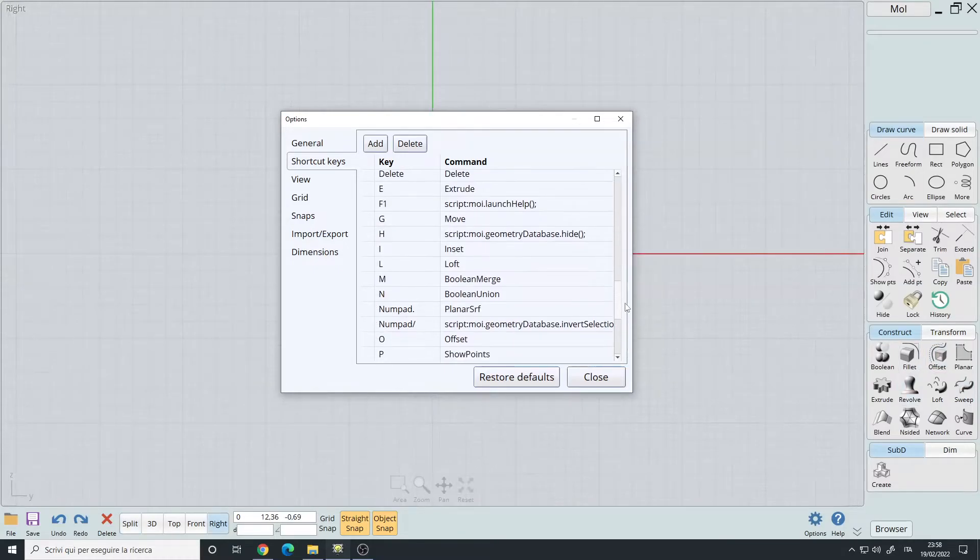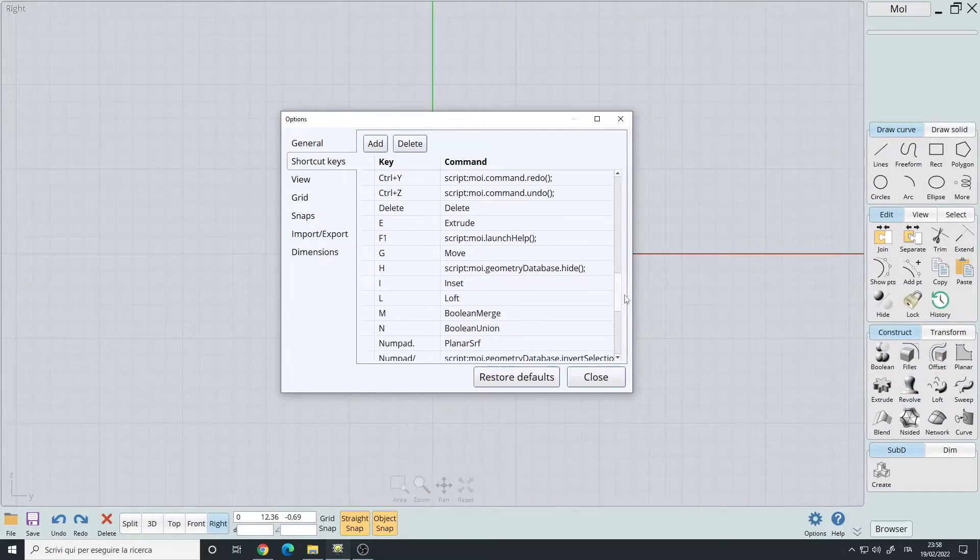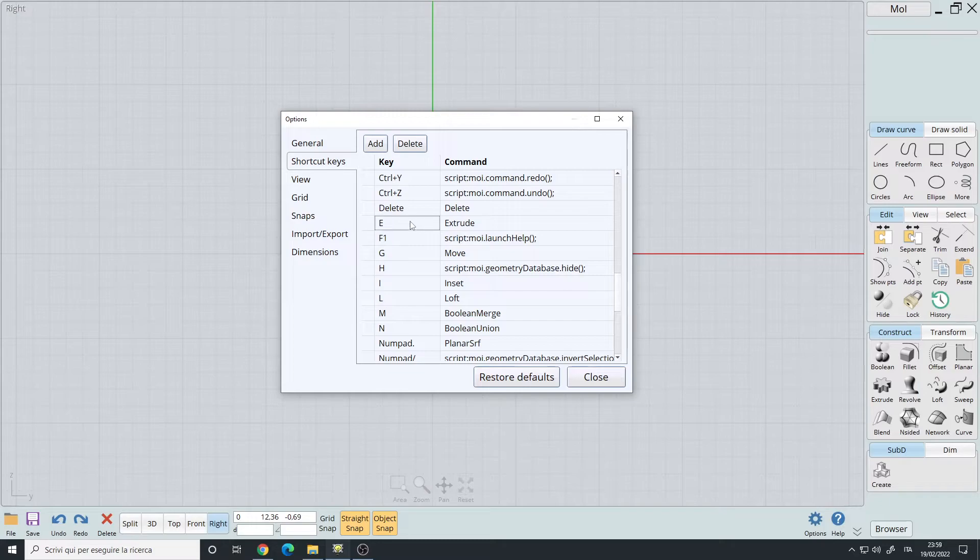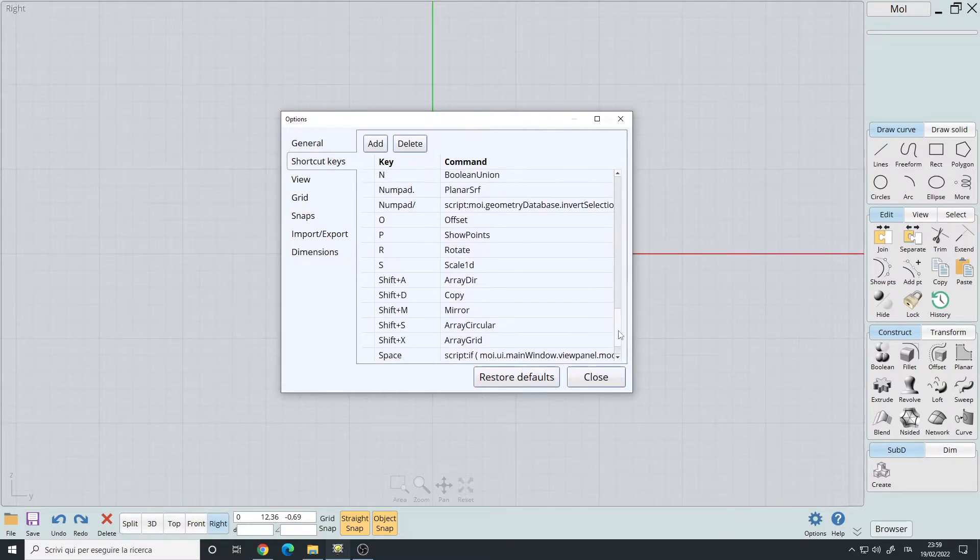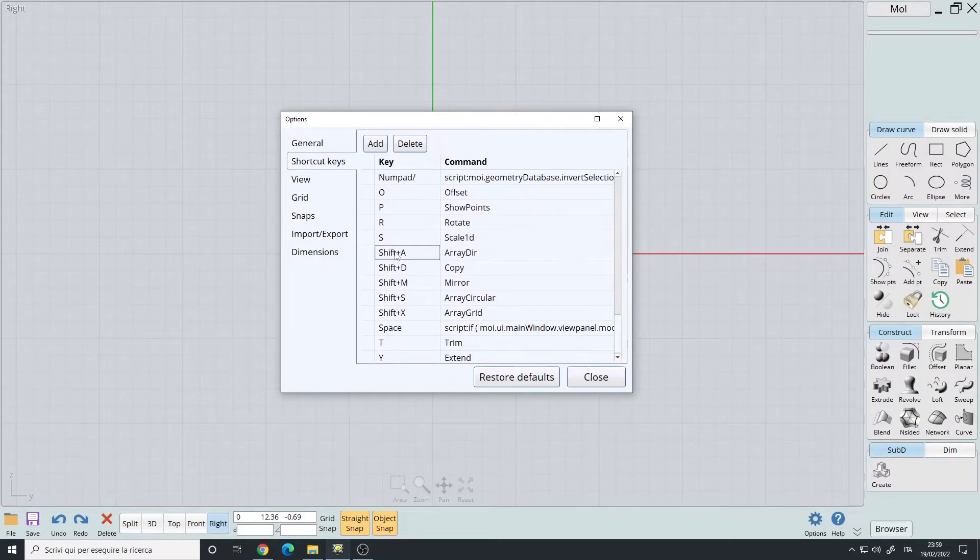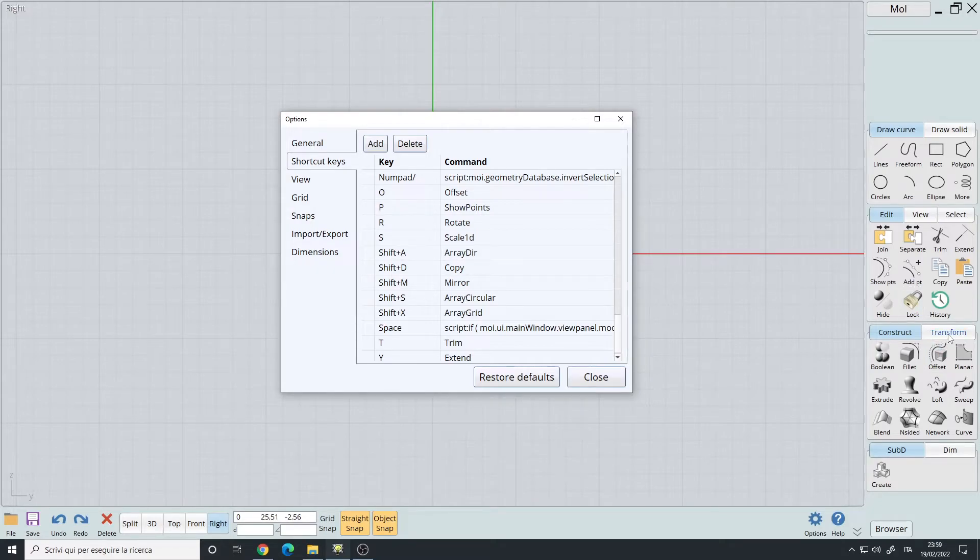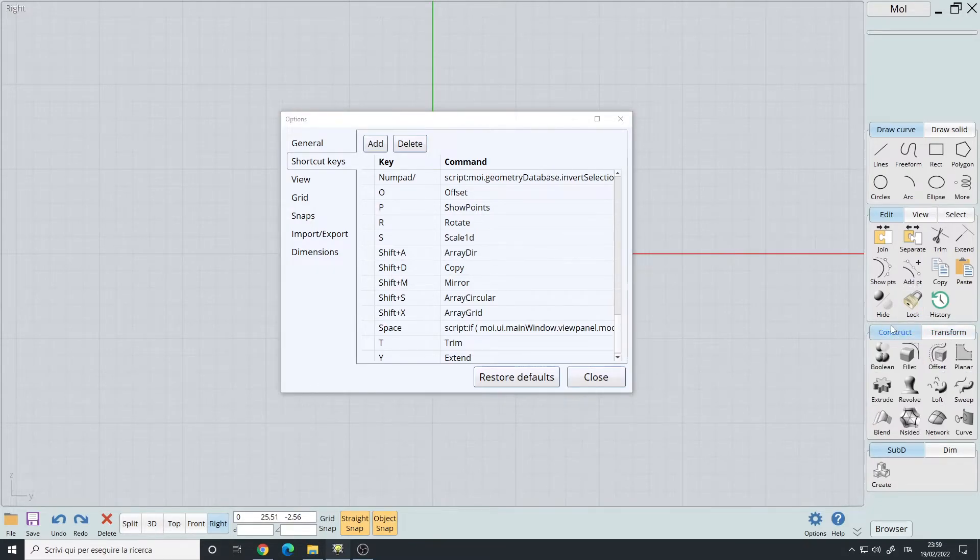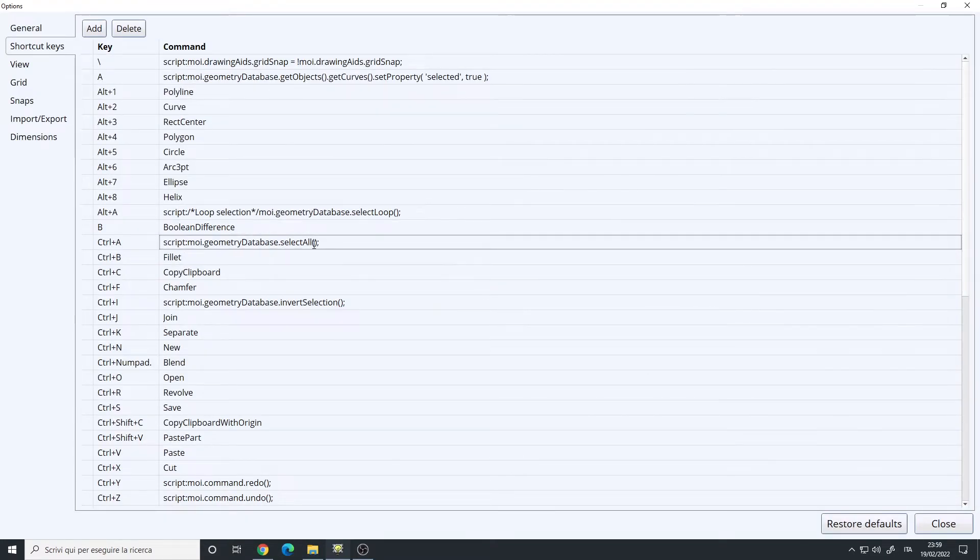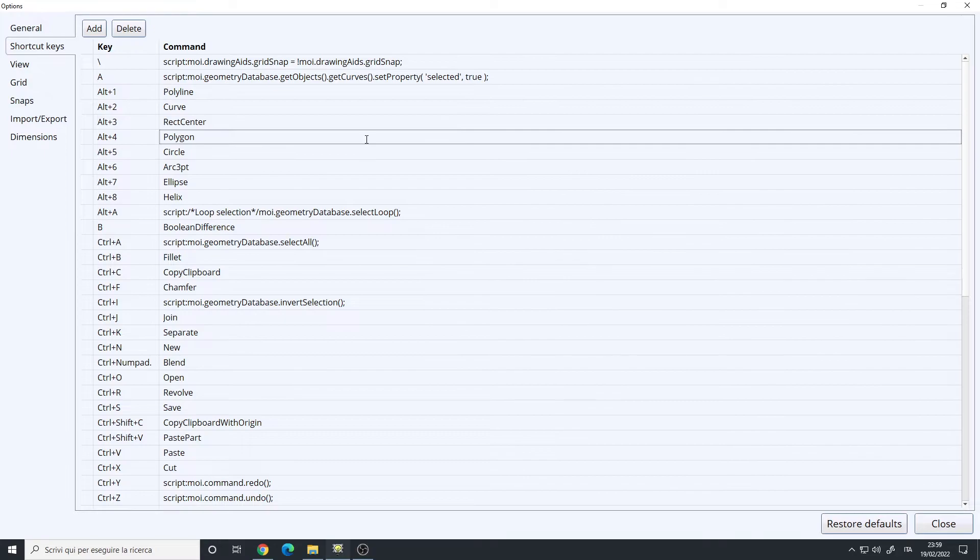You have the various commands with only the letters, extrude, inset loft, and then you have the shift plus letter. These are for the transform panel. And finally, the script.